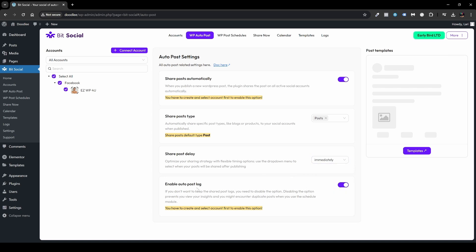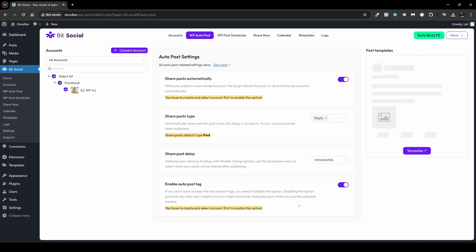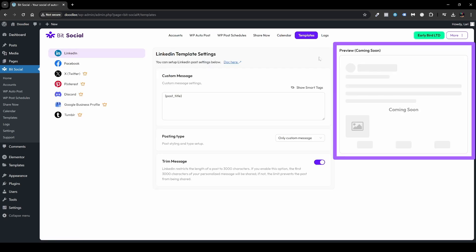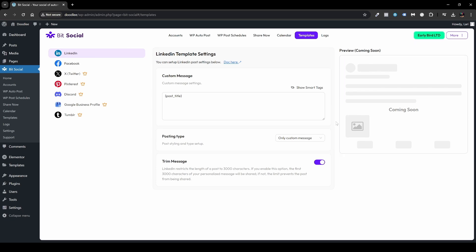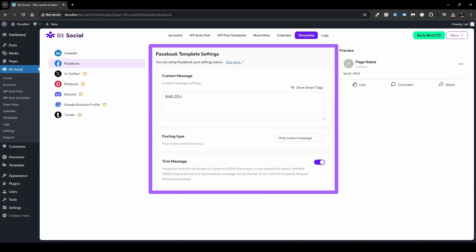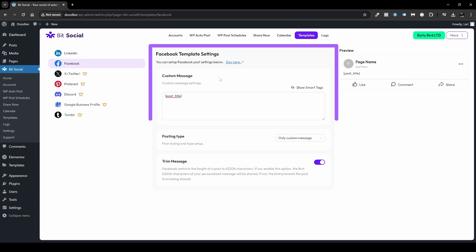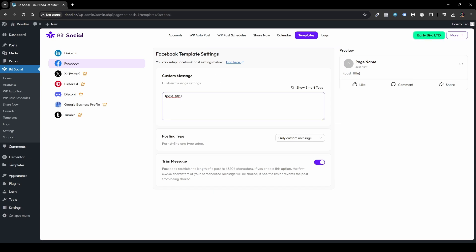We also have the option to enable Auto Post Log. I'd encourage you to keep this on, because as noted here: disabling it prevents you from viewing your insights and you might encounter duplicate posts when using the Scheduled module. We also have Post Template — click that to see your templates. On the right there's a preview (coming soon) showing what your post will look like on different social accounts. Switch it from LinkedIn to Facebook to see the Facebook template settings.